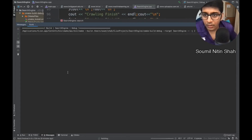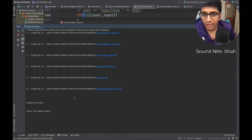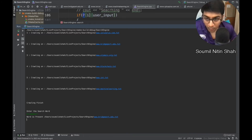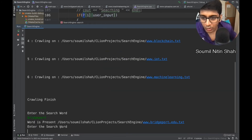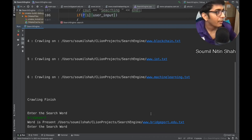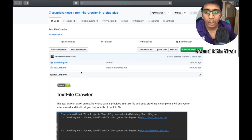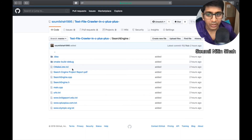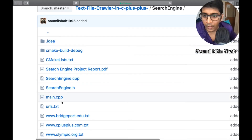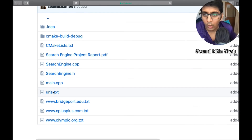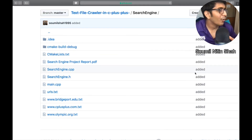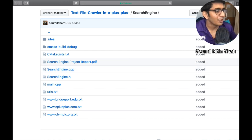Let me run the crawler. It's pretty efficient and fast. The crawl is complete — just type any word and it will tell you which file it was found in. The entire code is on my GitHub account with documentation; links are in the description below. Happy coding, keep coding, keep learning, keep smiling. Thank you for watching and see you in the next video.